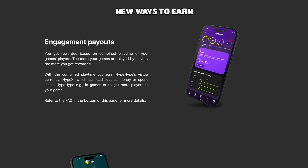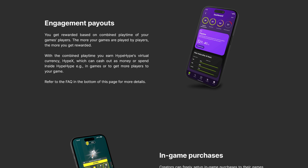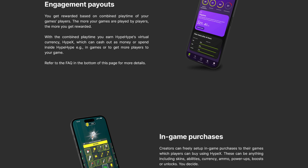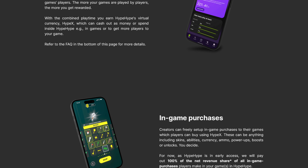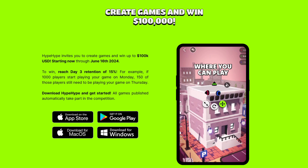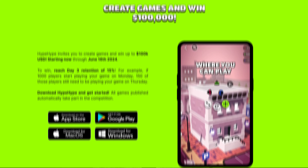Two weeks ago, we announced the creator monetization. This means that anyone can now earn money by making games in HypeHype. With that, we also started a 100,000 USD hit game competition. For more information about the creator monetization and the competition, check this video.